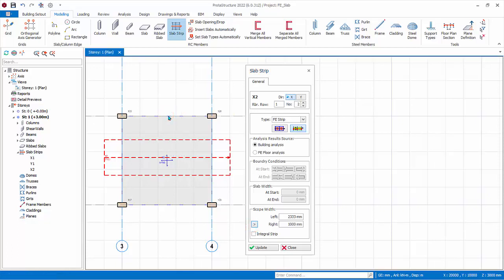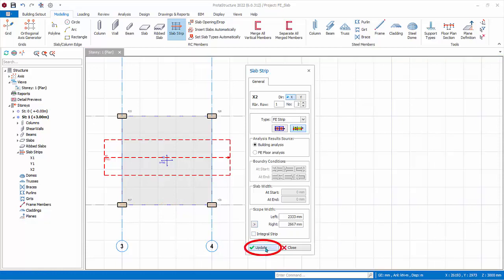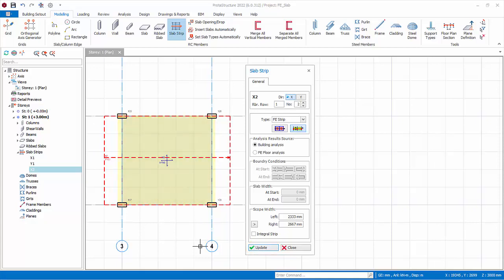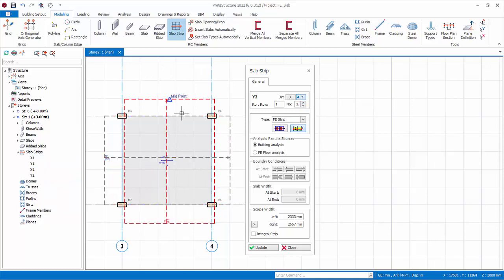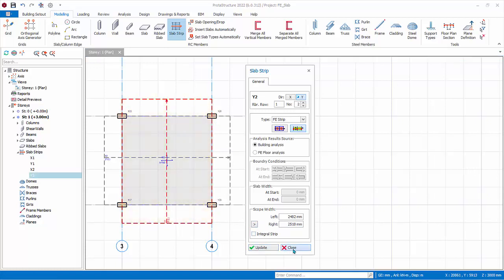Click the arrow icon, then click on the top edge of the slab — the left value will auto-update. Similarly, click the arrow icon again, then click on the bottom edge of the slab — the right value will auto-update. Click Update and the width of the slab strip will now extend to the edges of the slab. We will not check the Integral Strip option, since the width of the strip is very large and averaging the design moment would be too unconservative. We need to cut strips orthogonally to obtain design in both X and Y directions. Change the direction to Y and cut a vertical strip from bottom to top. Similarly, adjust the left and right width of the slab strip, then click Update. Close the slab strip property dialog.